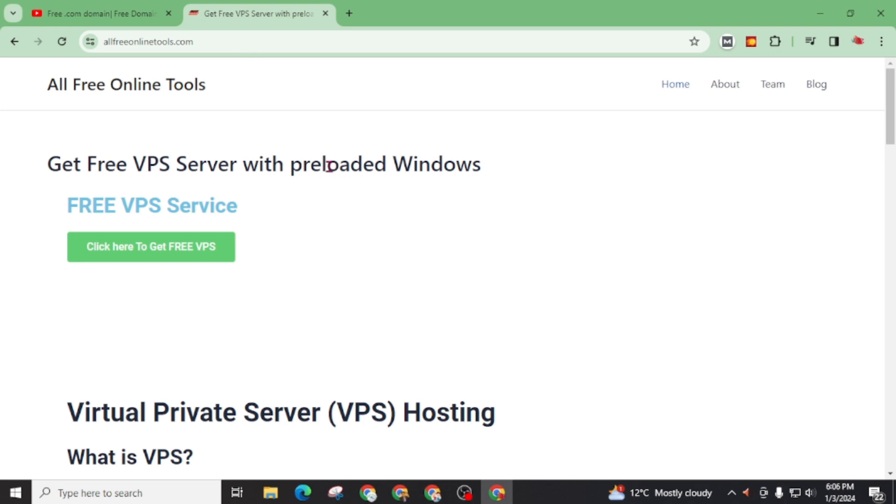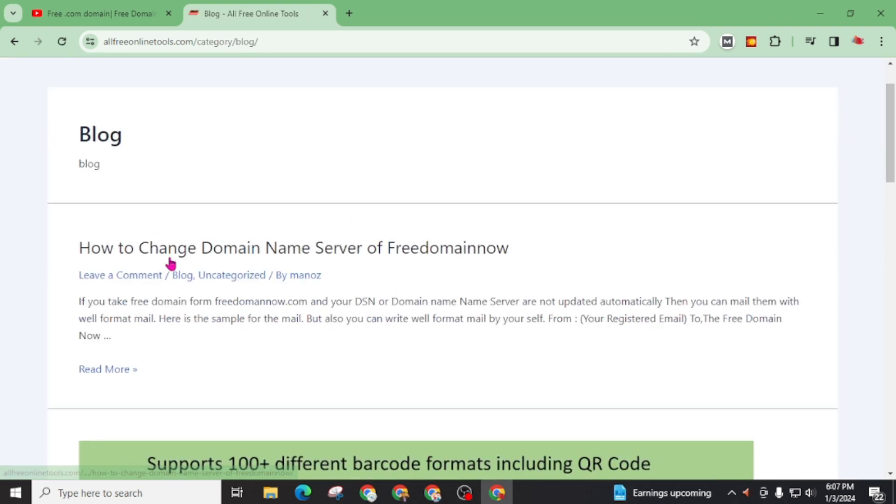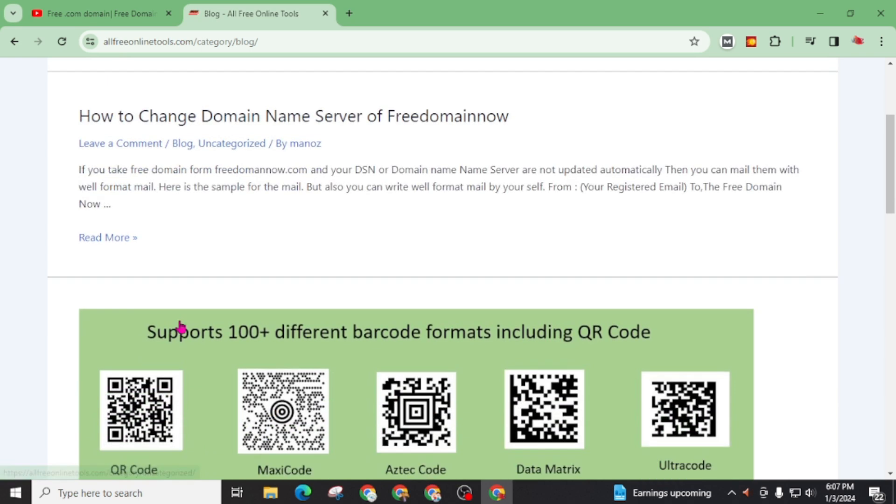I also added free hosting to this website. And I'm not happy with this free web hosting. So I'm going to migrate this free hosting to premium hosting. And here in this blog section, you will find how to change domain name server. Open this article.